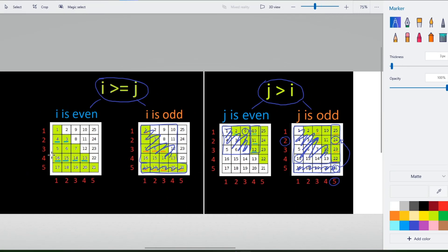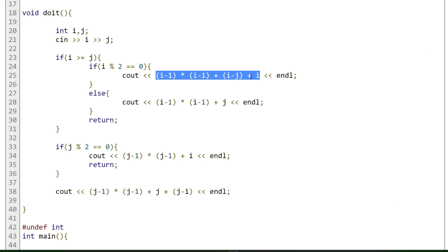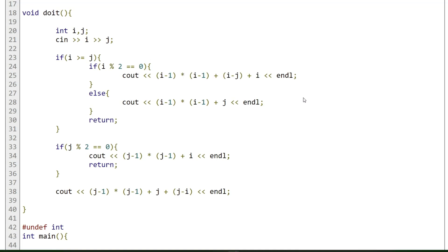That's the full solution — a purely mathematical approach where you observe the spiral pattern, split it into two main cases and two sub-cases each, and derive an expression counting how many numbers come before your target cell. If this video helped you, please leave a like, subscribe to the channel, and I'll see you in the next one.